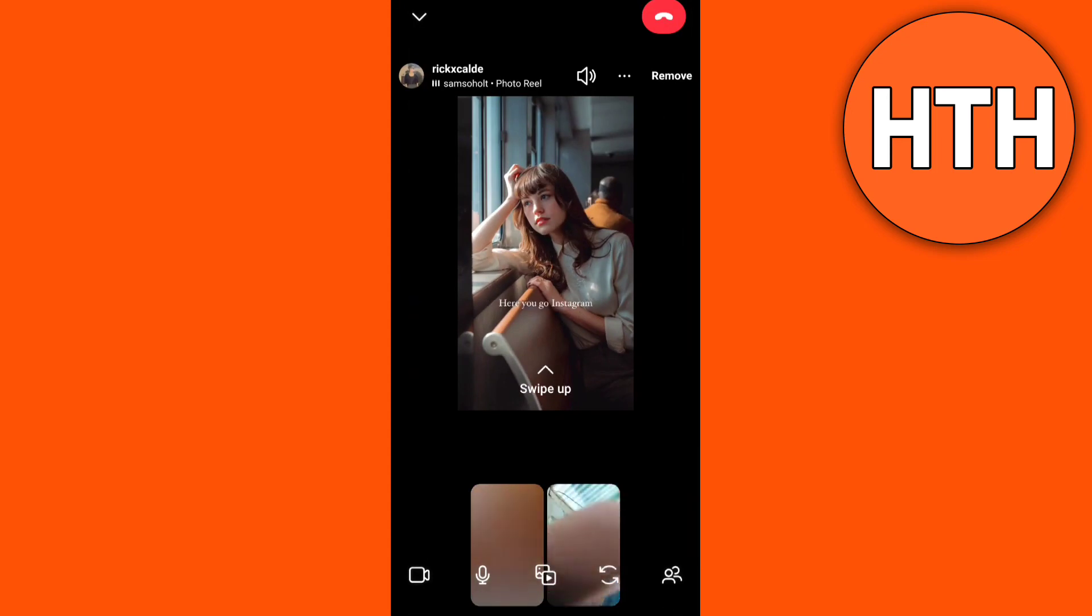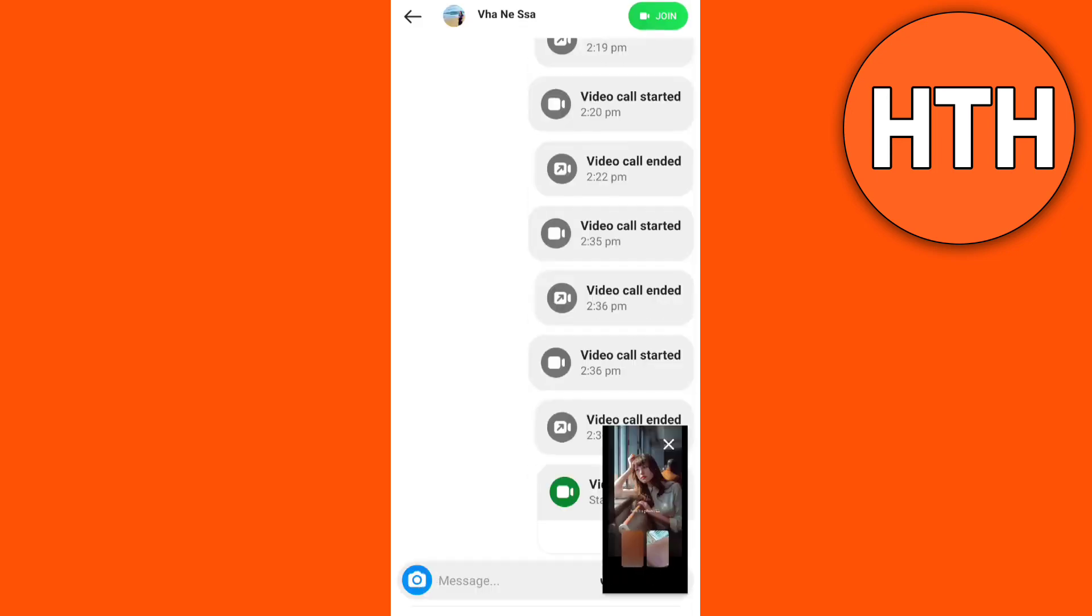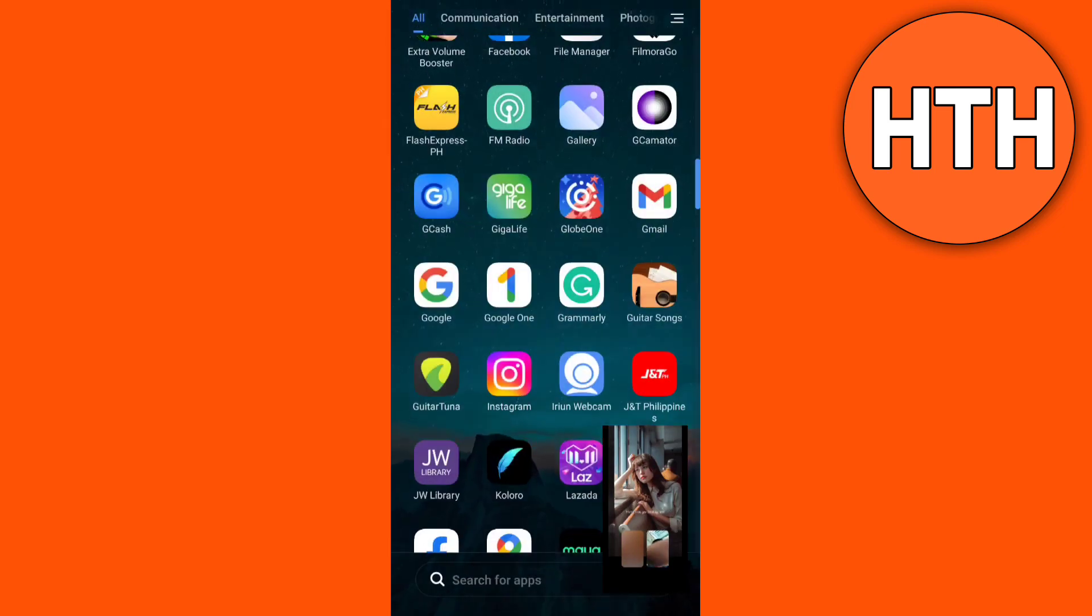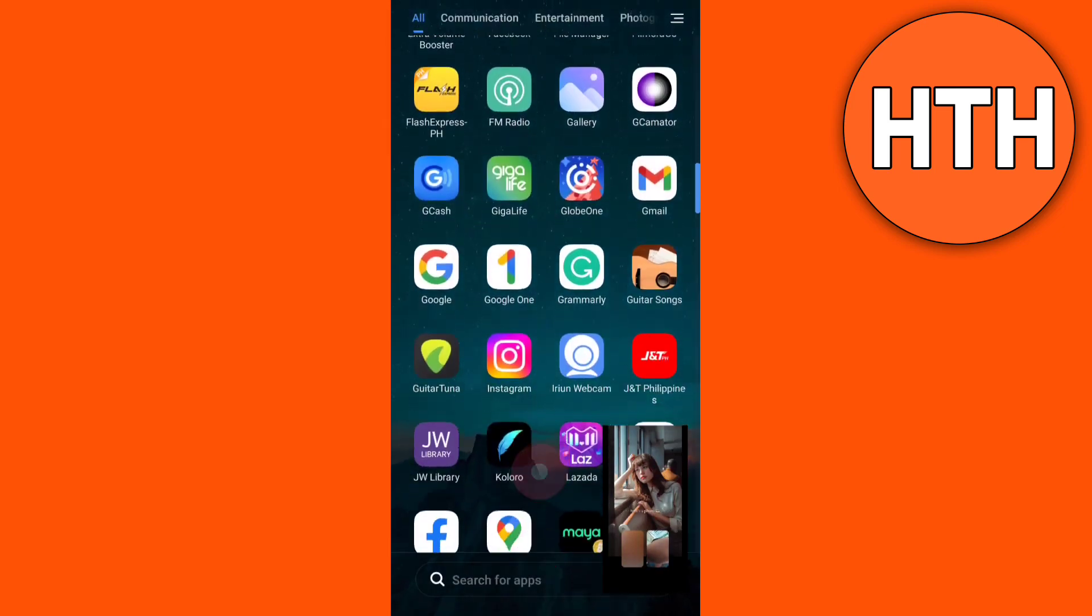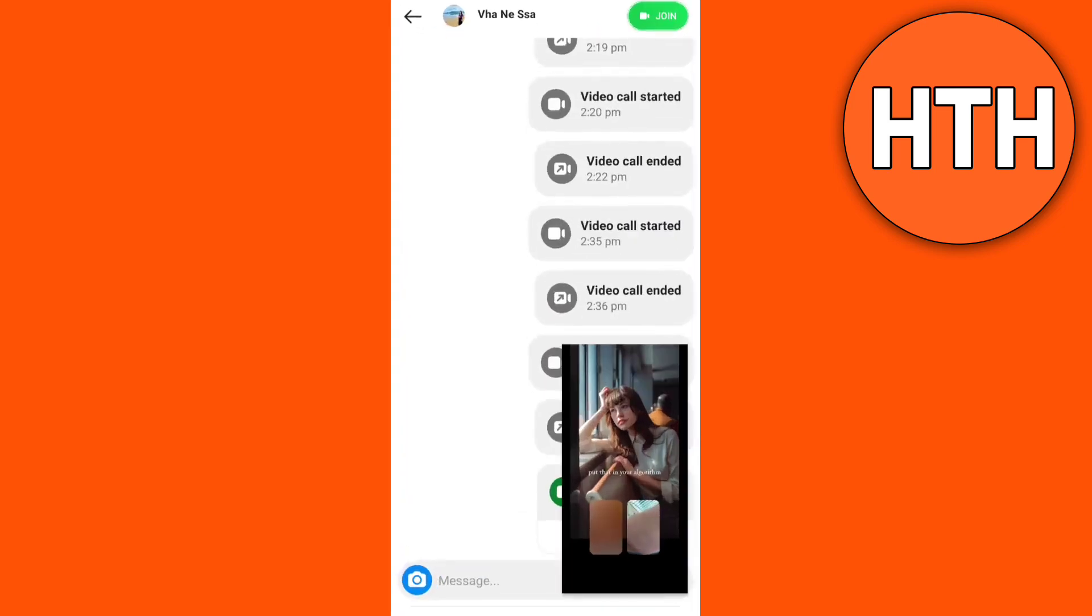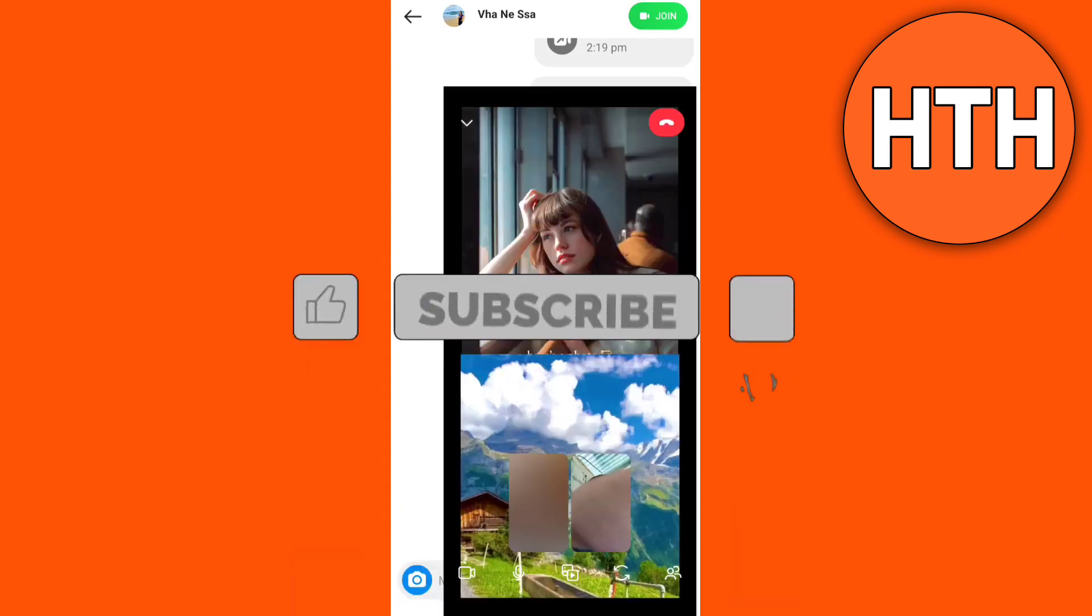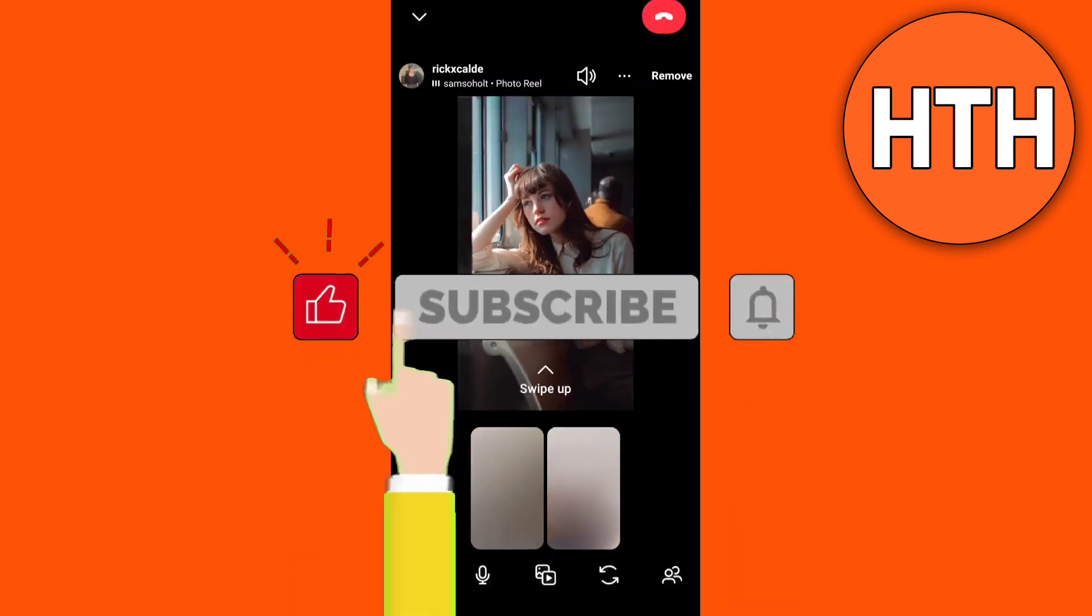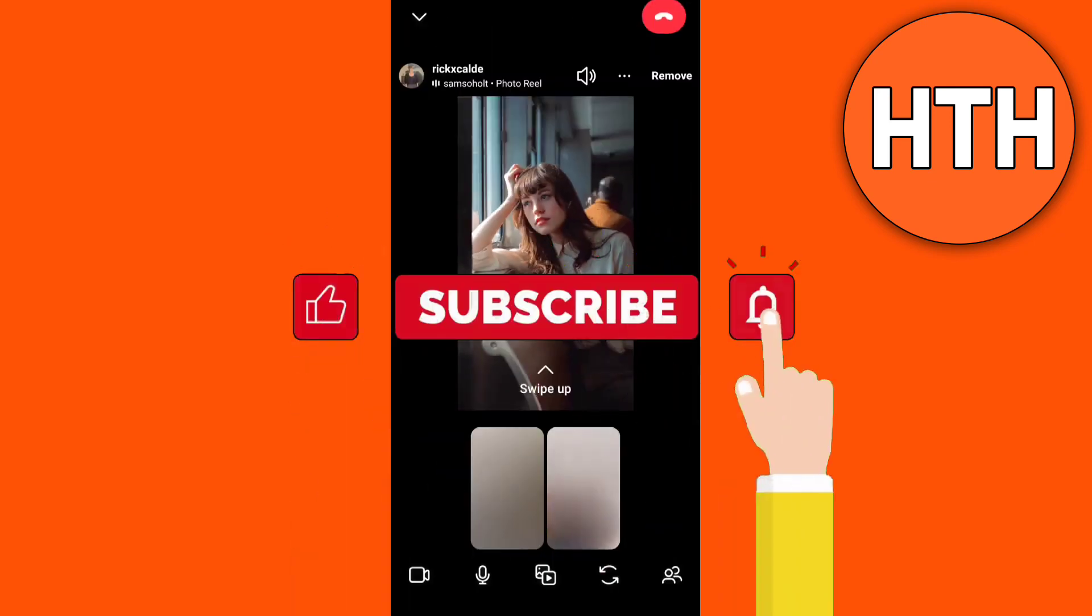Then you can also tap the arrow icon to make the video call appear in a small frame on your device so you can continue to use Instagram as you usually would. That's all, thank you for watching, please like and subscribe for more videos.